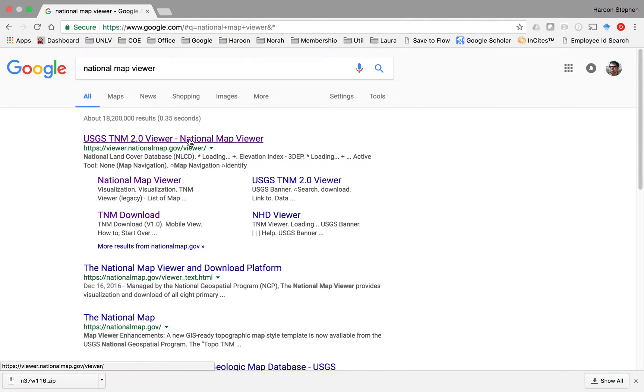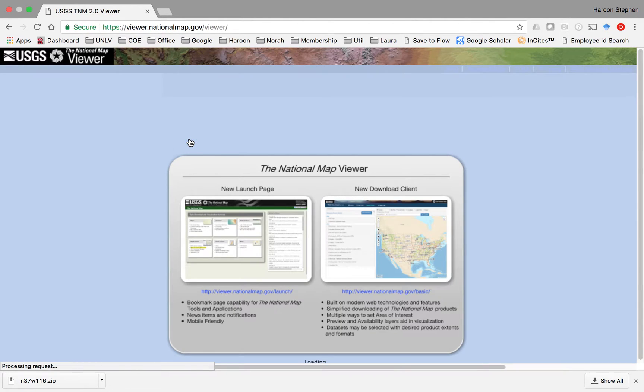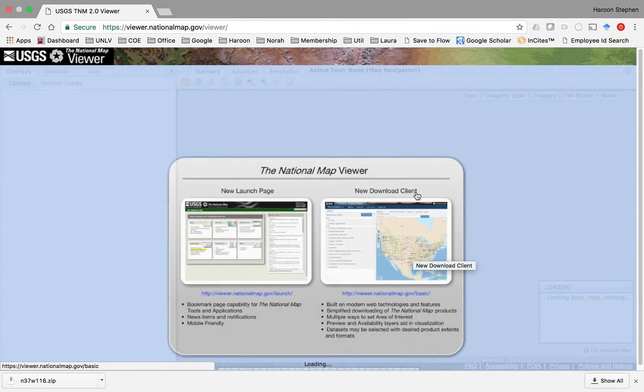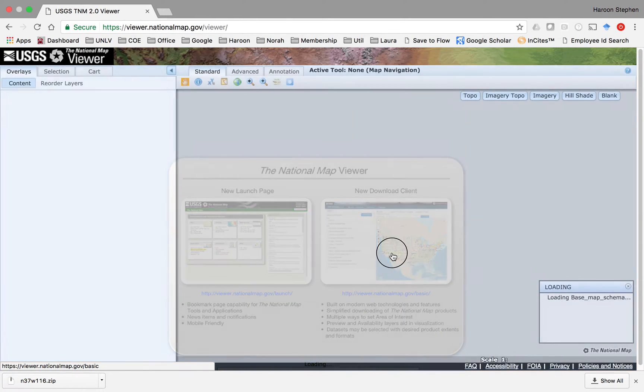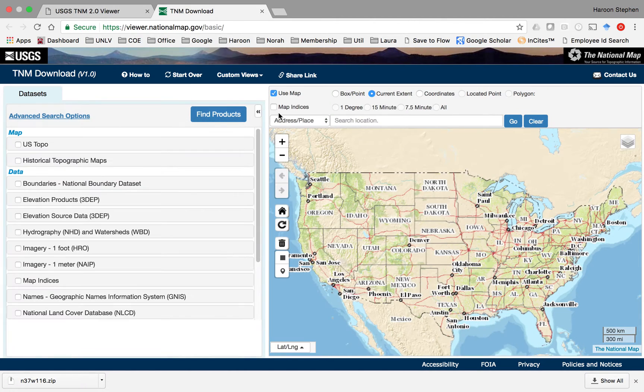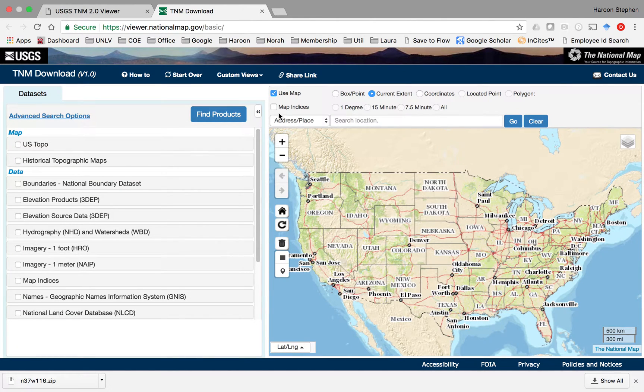Go ahead and click this and you'll see an option to click a new download client. Click that and it will take you to a website where you should see a map.